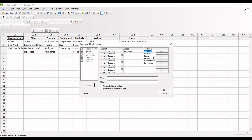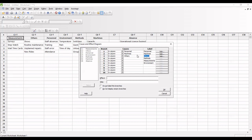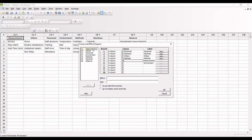Personal, machine, the third one is others, the fourth one is methods, the fifth one is measurement, the last one is environment.